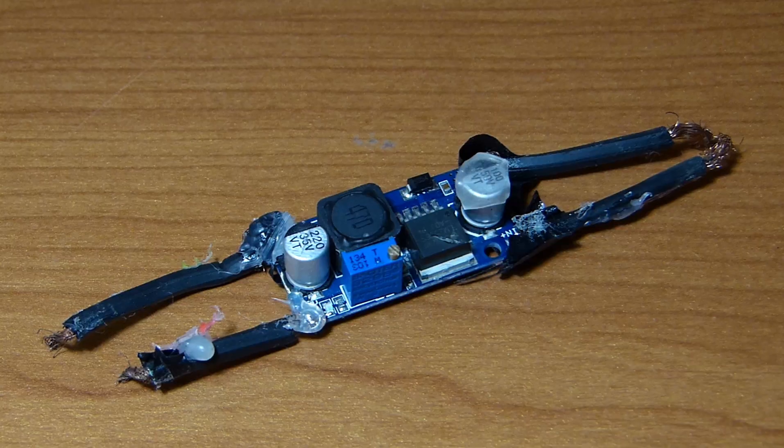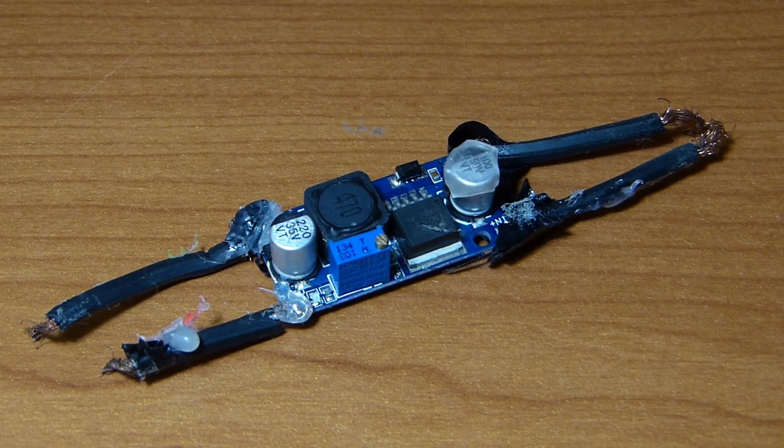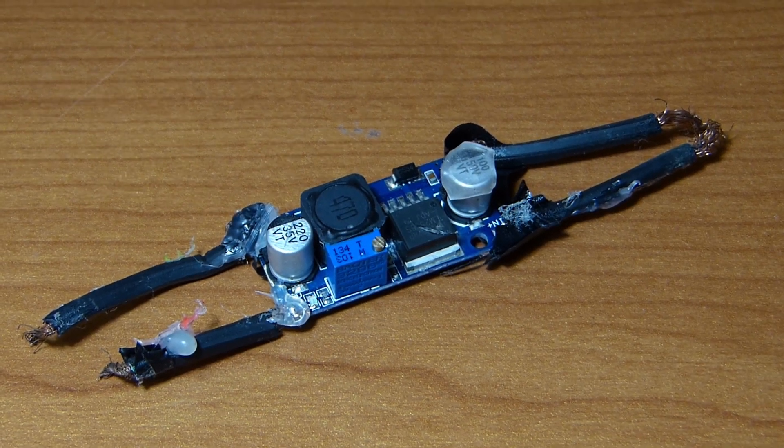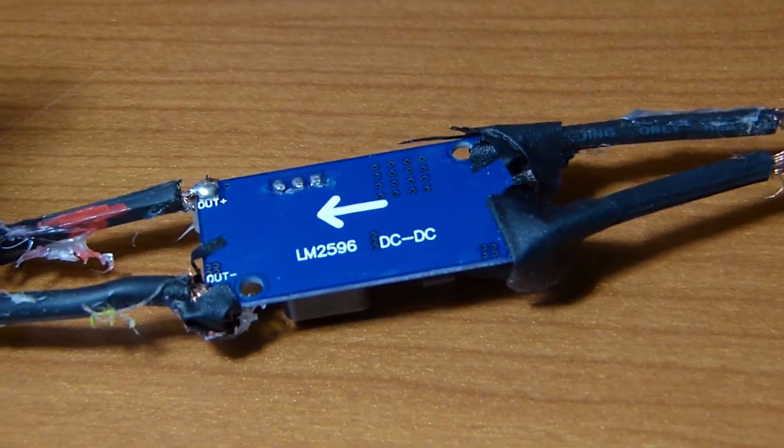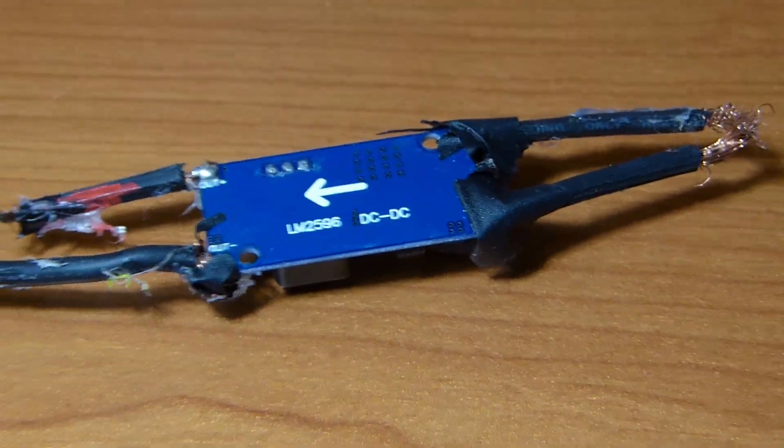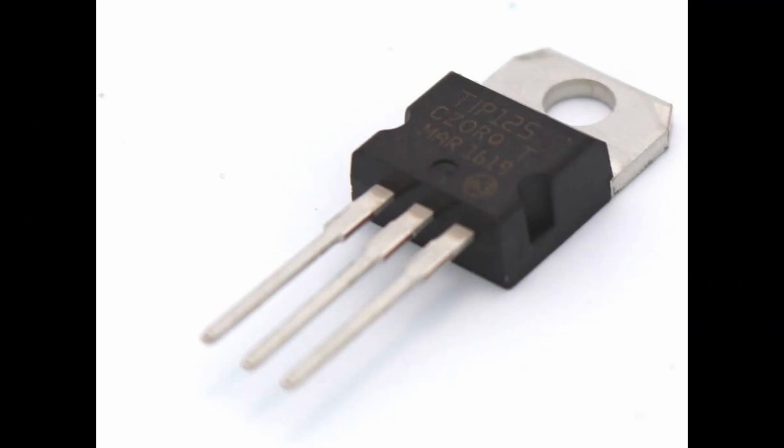We could replace the inefficient linear voltage regulator on the Arduino Uno with something more efficient like this buck converter, and we could turn off the IR emitter when we are not using it, using something like a transistor.